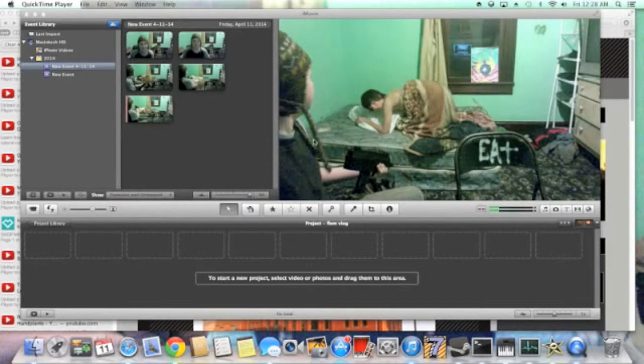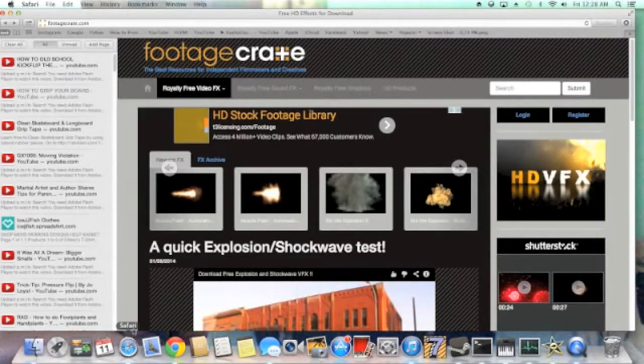Before I actually show you how to do the effects, we're going to head right on over to where I download them, which would be footagecrate.com.